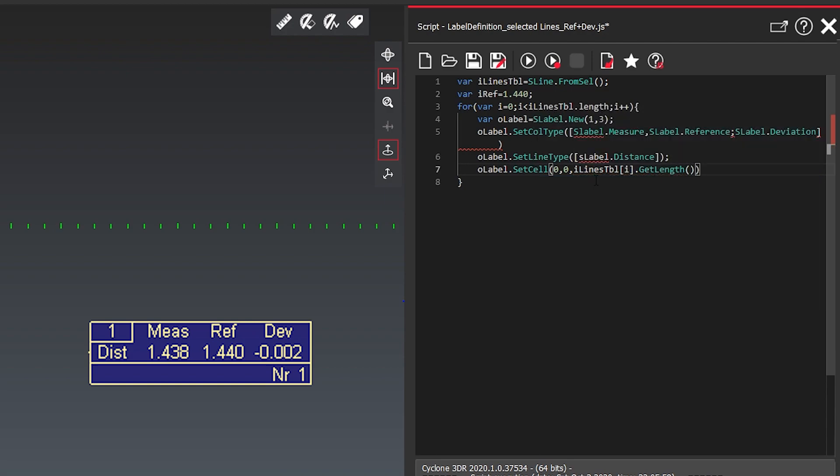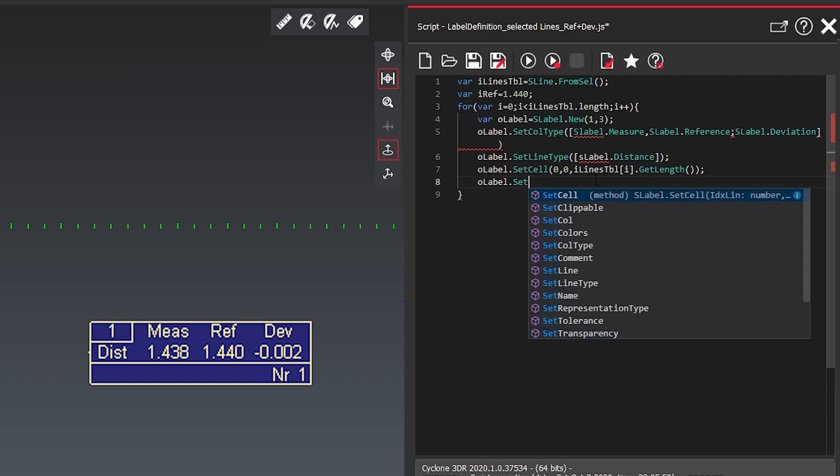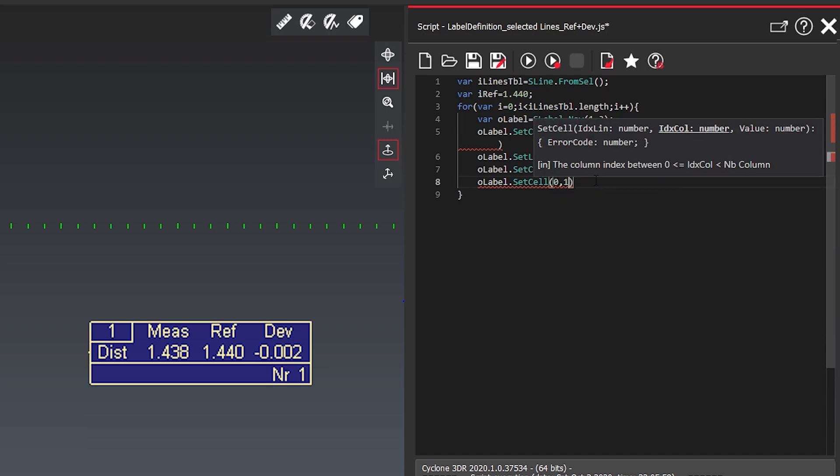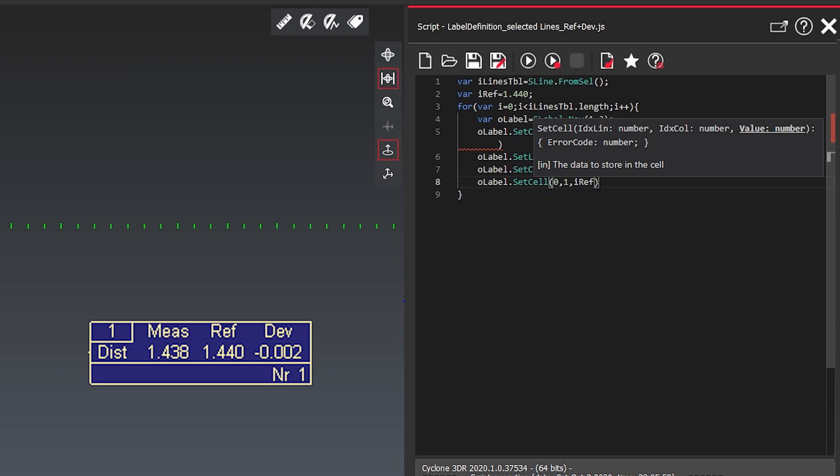So this one will be our 1.438 in our example here. The next we want to define the reference. So it will be then zero one. And then we want to write in our eye ref, our reference the 1.440.